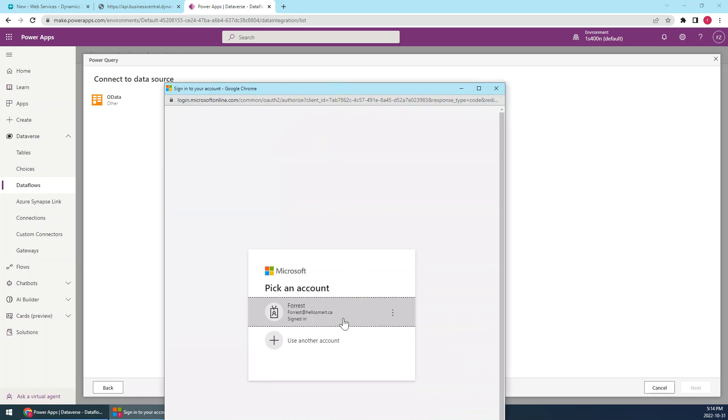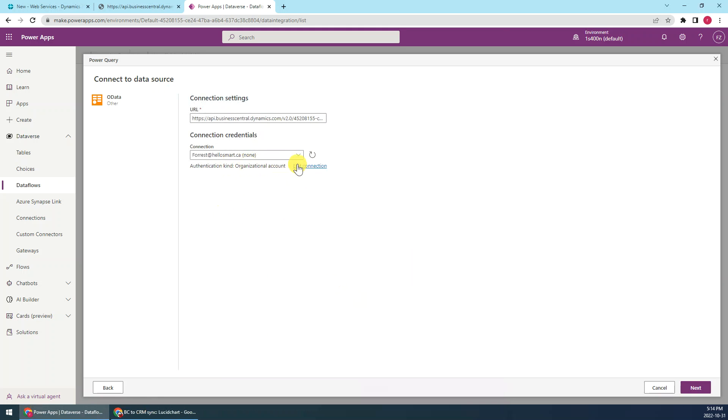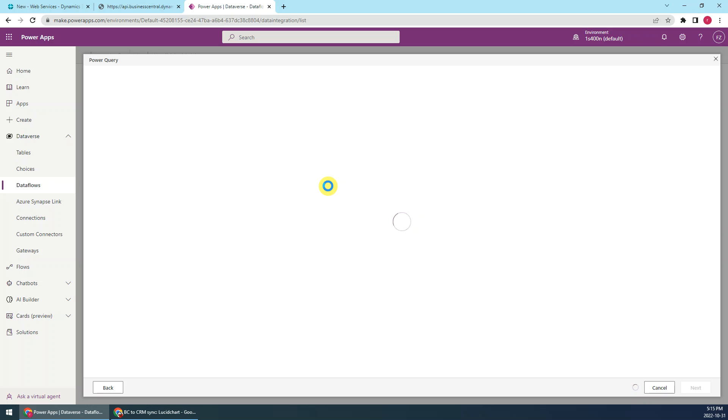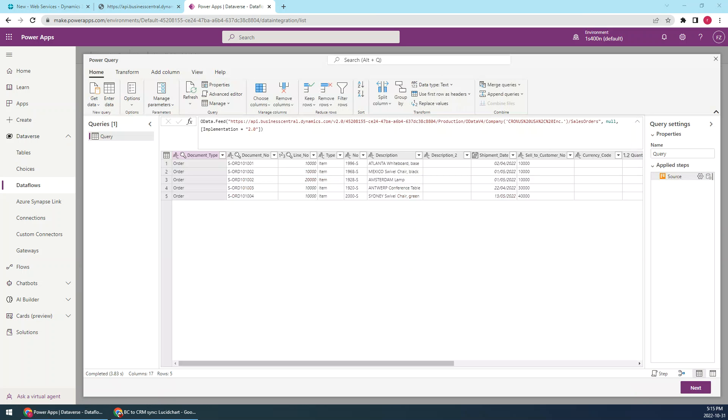Then we just set up a sign in, the credentials. It will pop up this one, your account, then we just click next.